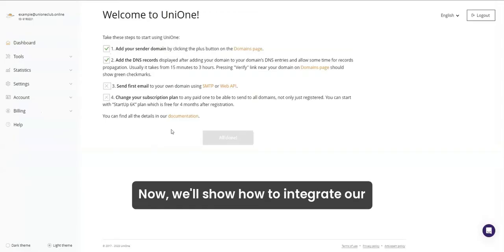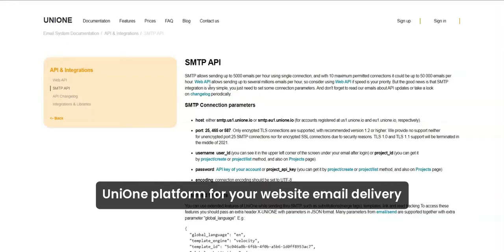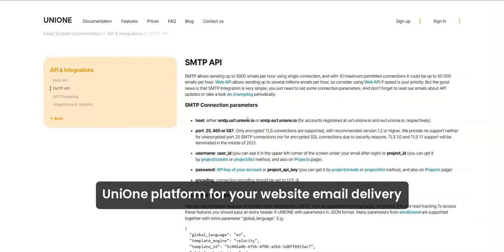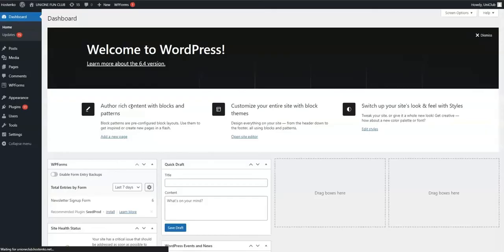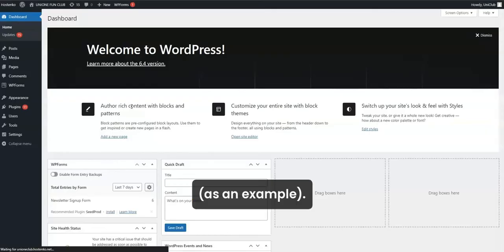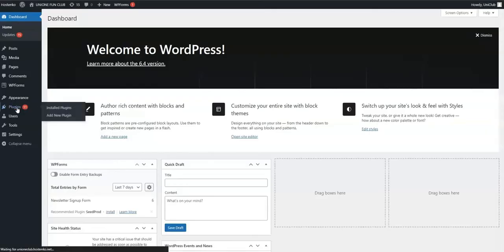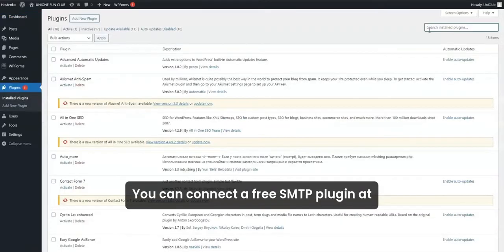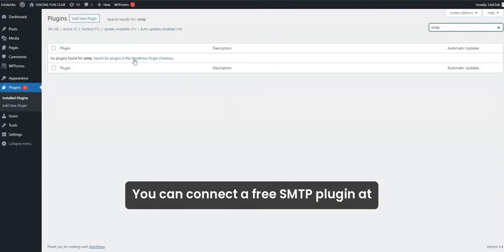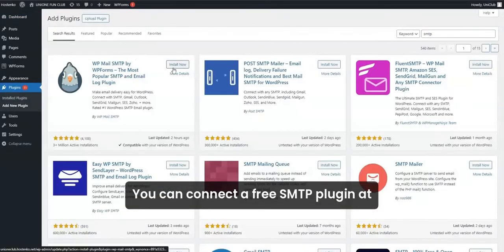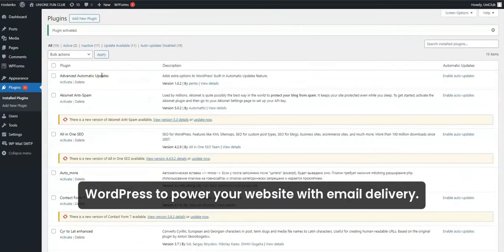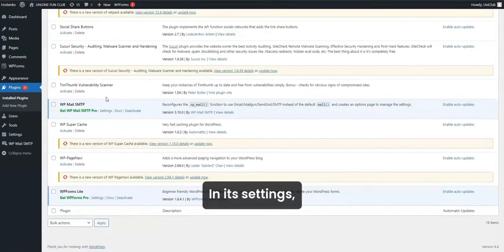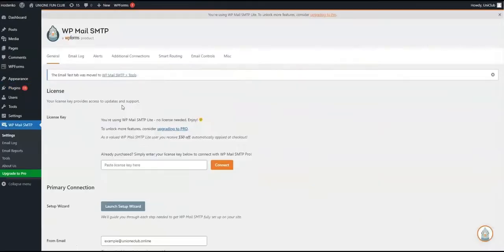Now, we'll show how to integrate our UniOne platform for your website email delivery using SMTP API and WordPress CMS as an example. You can connect a free SMTP plugin at WordPress to power your website with email delivery. In its settings,